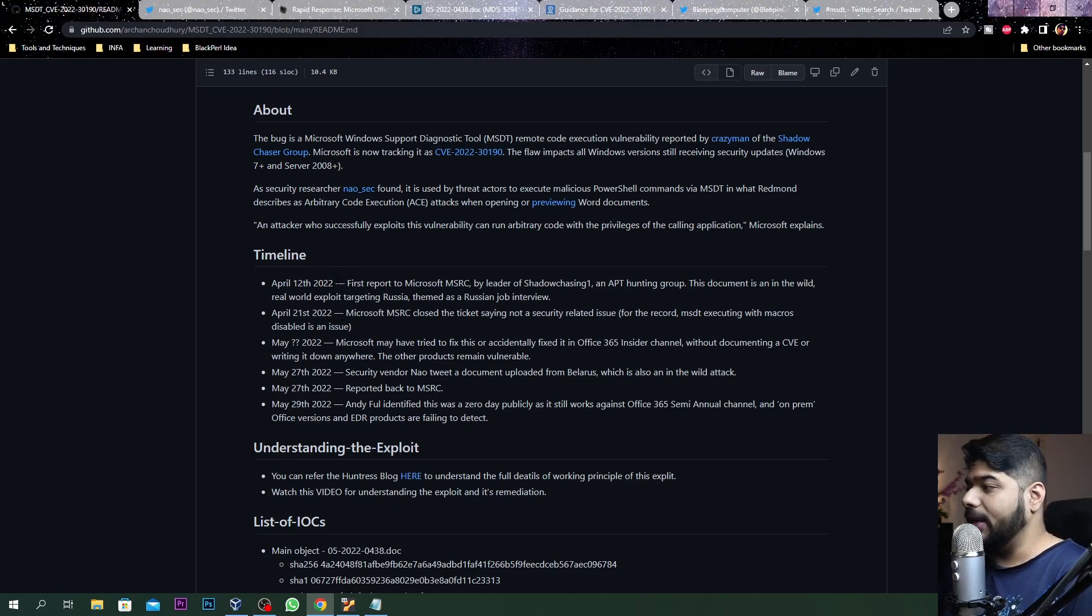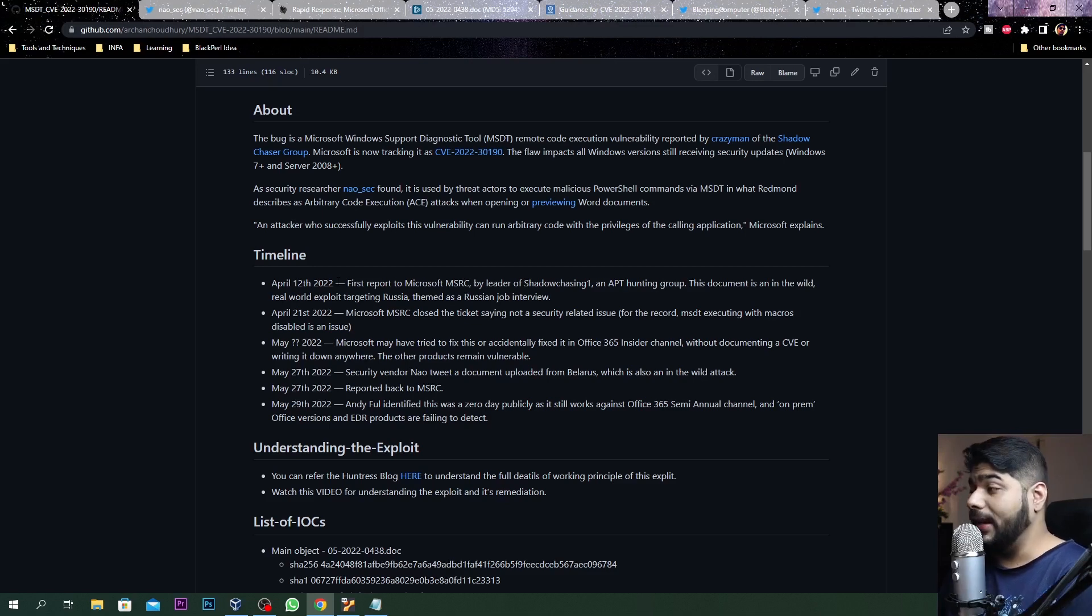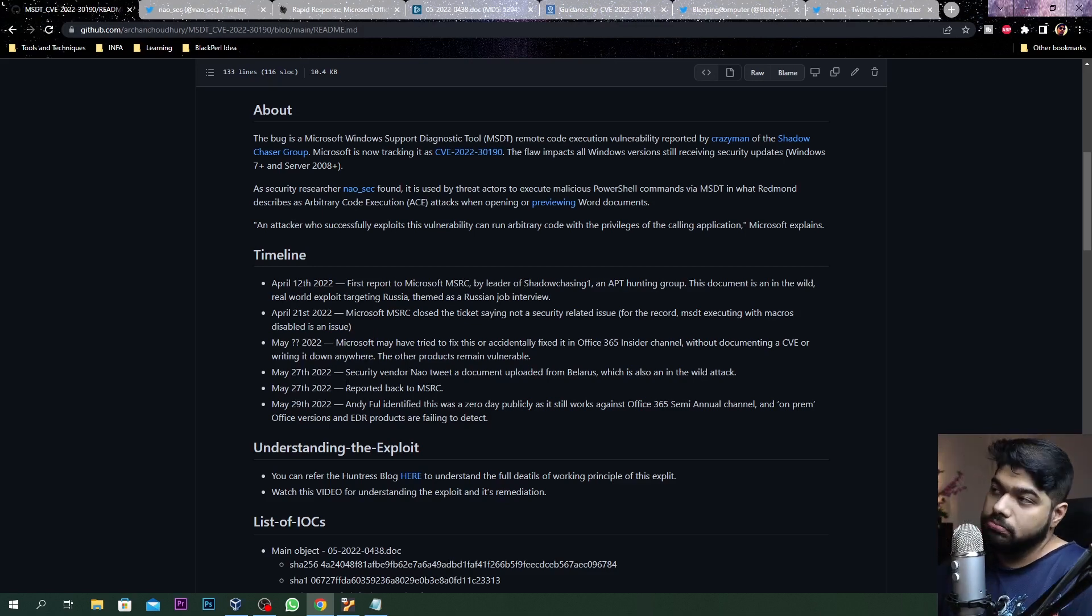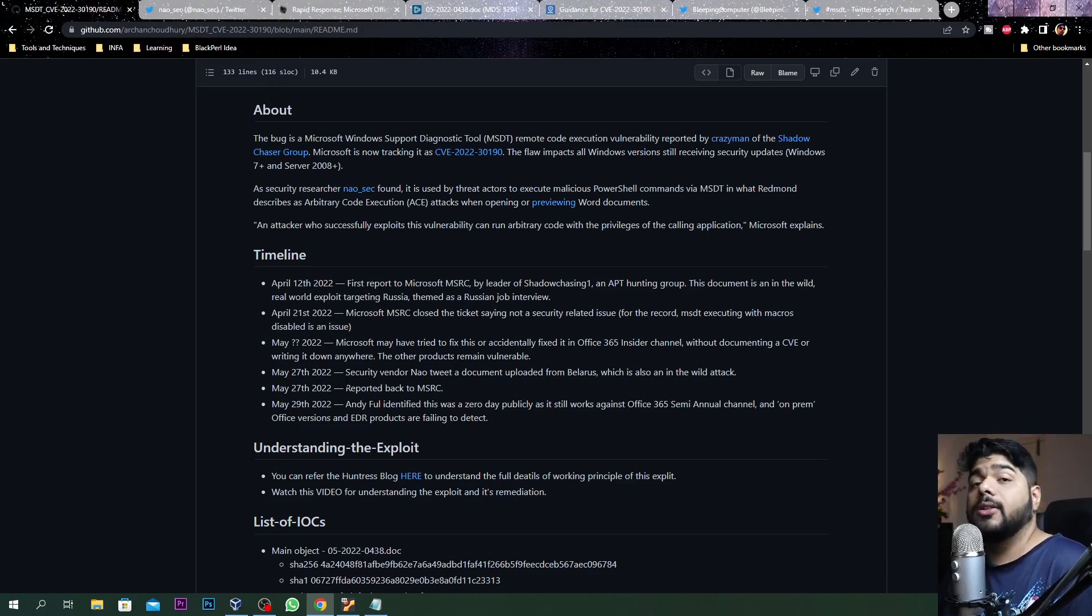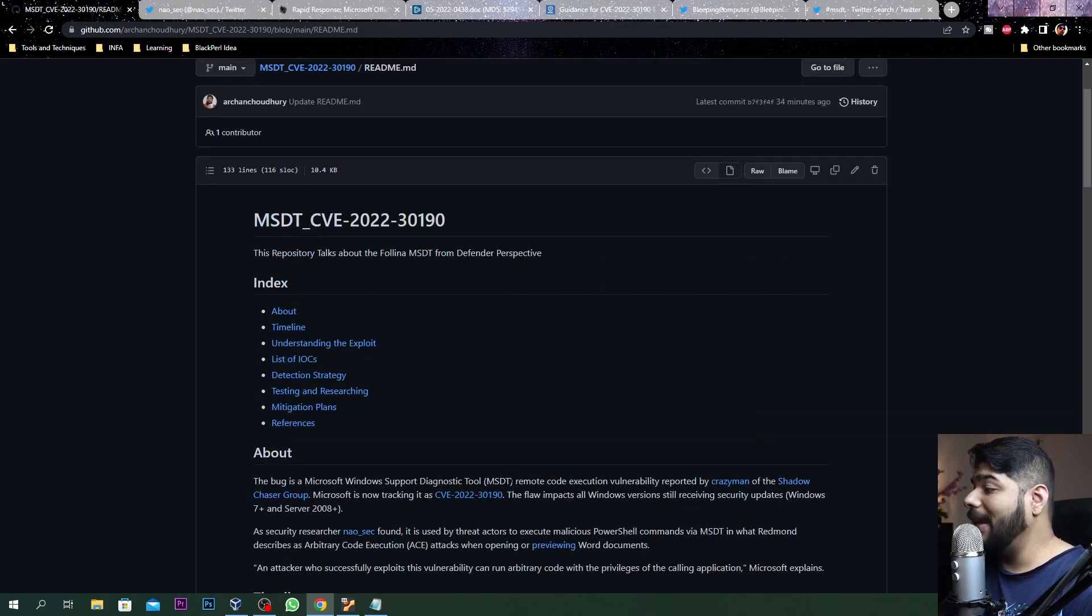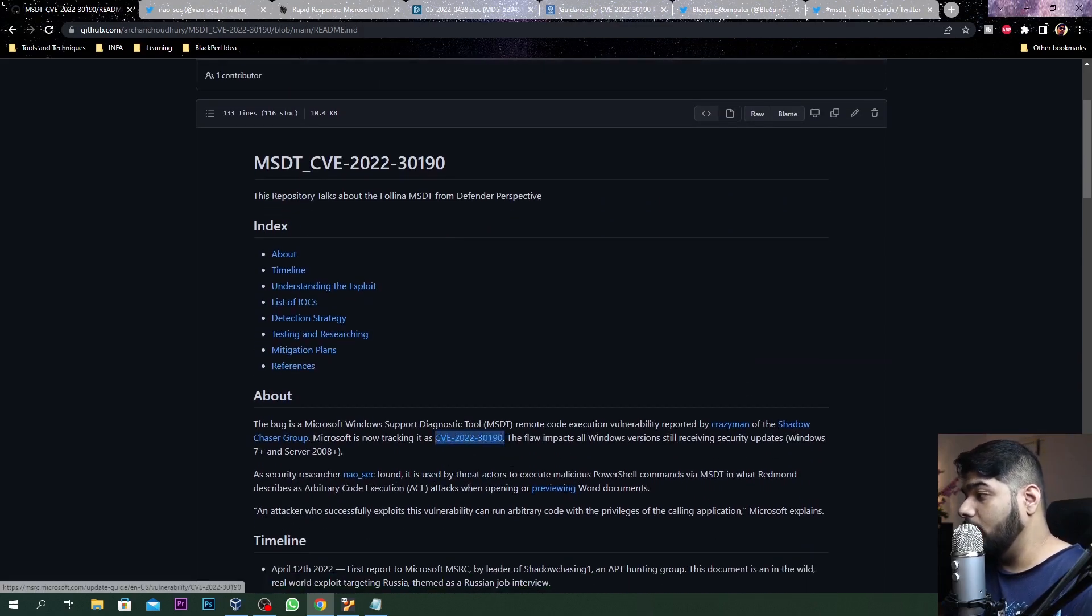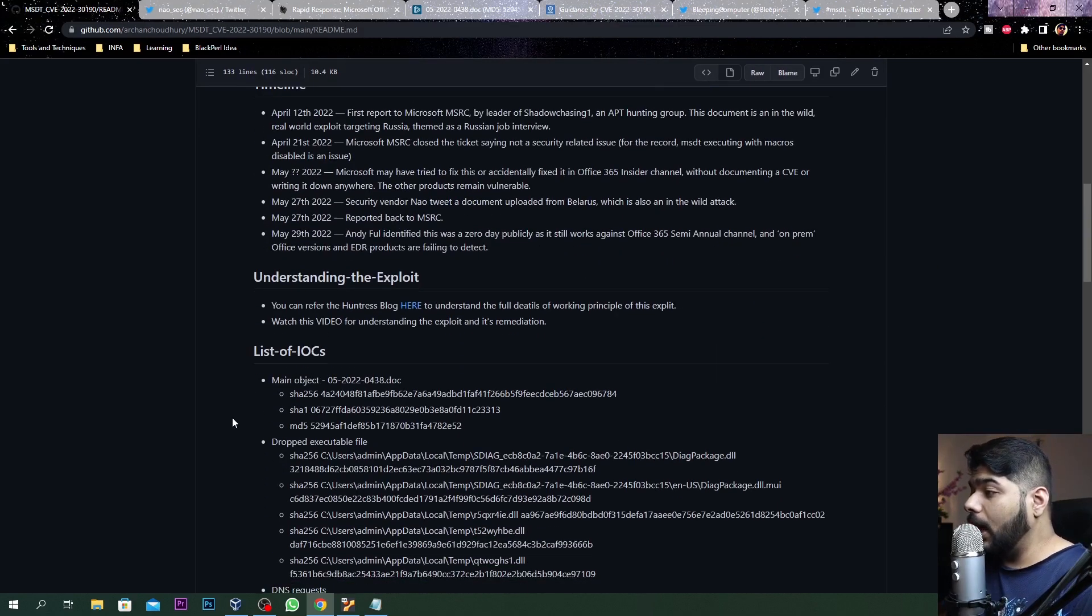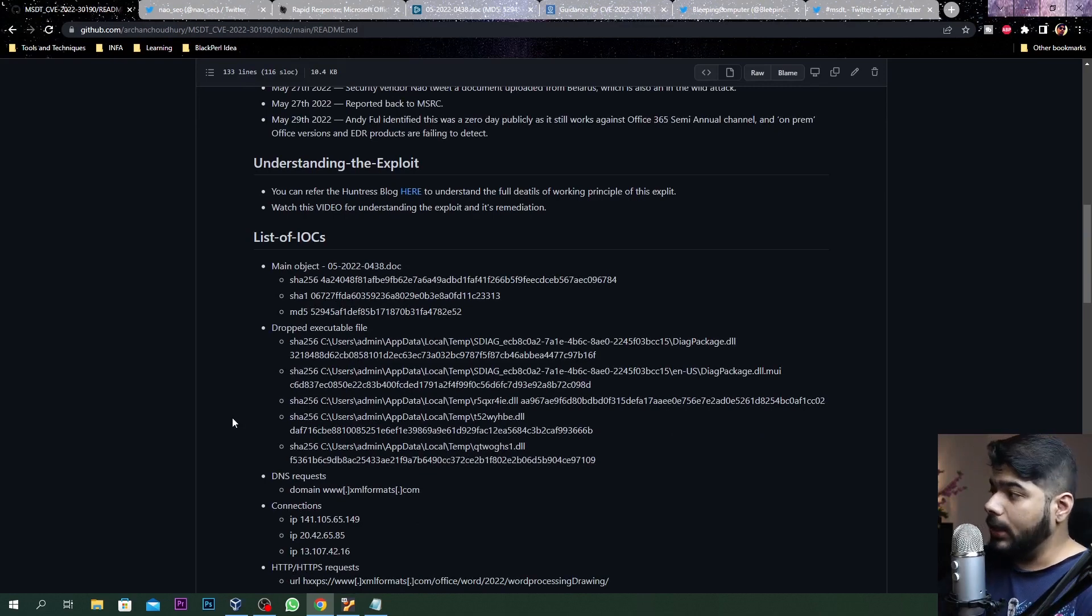That brings us to today's vulnerability. When nao_sec tweeted about this particular vulnerability, he pointed out this particular similar stuff that I will show you. I've dumped the samples as well. Many security researchers tried to pull this to Microsoft's attention and gather further evidence. Finally Microsoft acknowledged this and named it CVE-2022-30190.